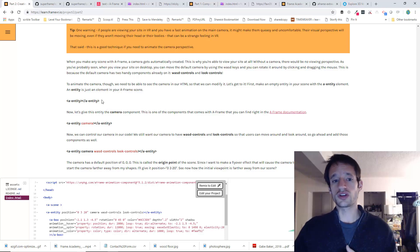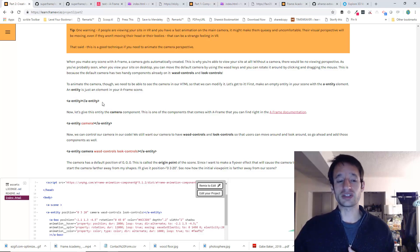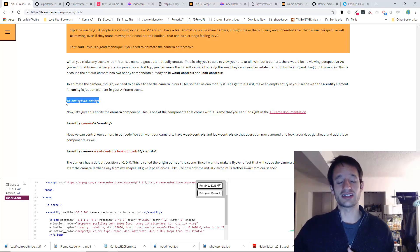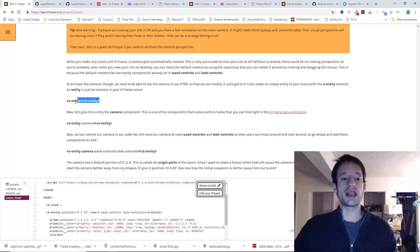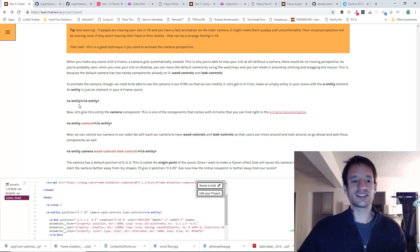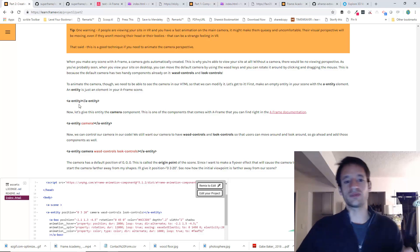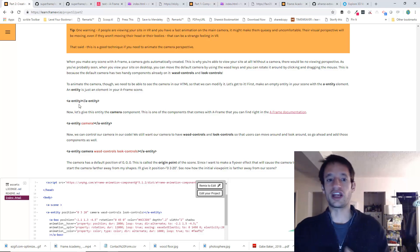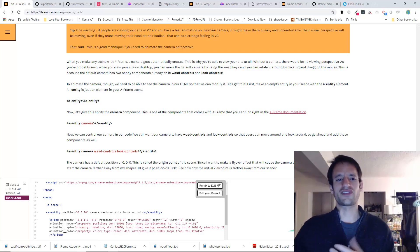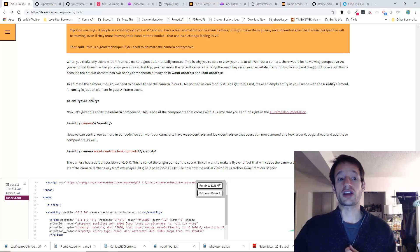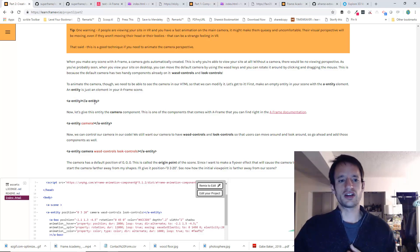So to do this, first, just go ahead and make an empty entity by using this A-entity element. And an entity is just an element in your A-frame scene. It's just kind of like a blank generic thing that is ready to be modified.